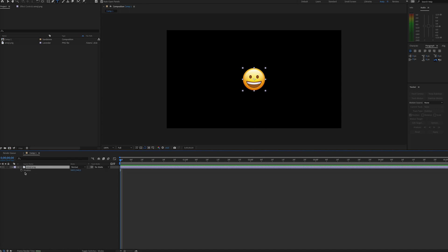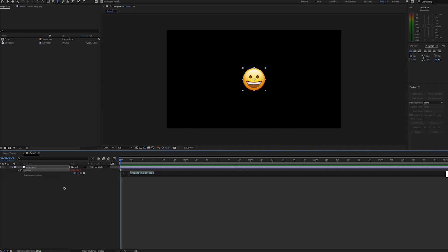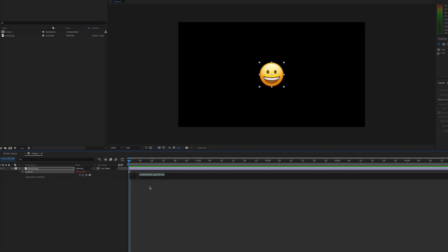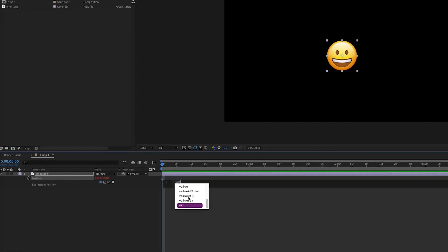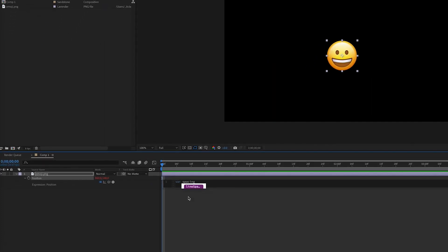This can be quickly done with an expression. First thing we'll do is go to the position property and set a keyframe by alt or option clicking on the stopwatch. First, we'll want to create a variable. We can call the variable something like spacing or whatever you choose. And then we're going to take the index of the layer.